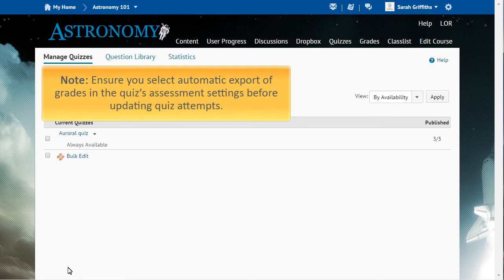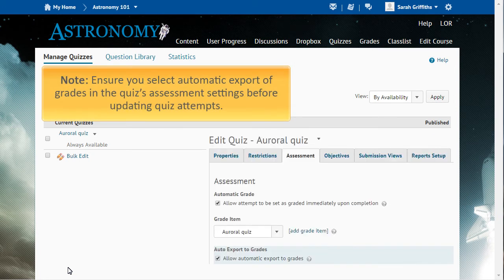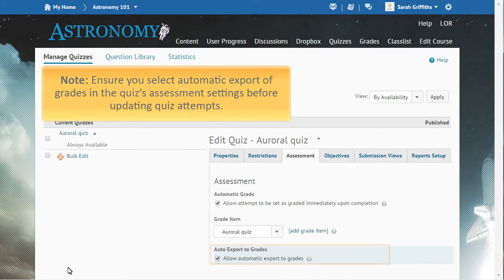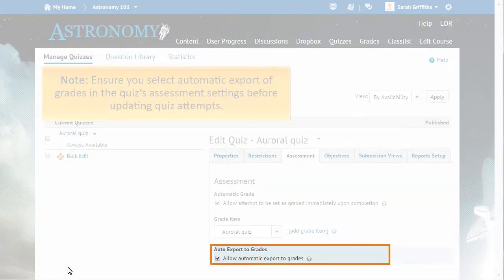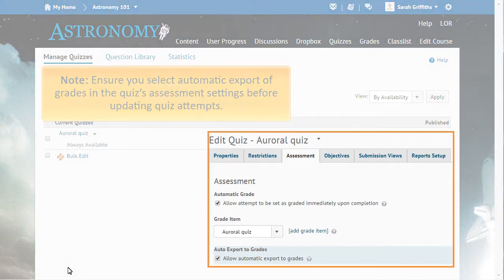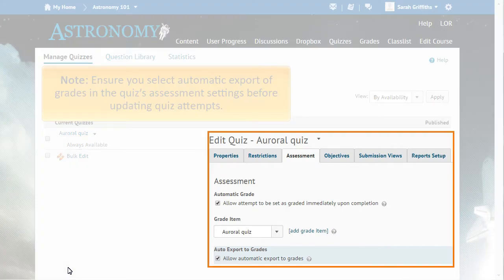If you want updated attempts to be automatically pushed to your gradebook, before updating quiz attempts, ensure that the quiz's assessment settings allow for the automatic export of grades. This option is found under the Assessment tab when editing a quiz.